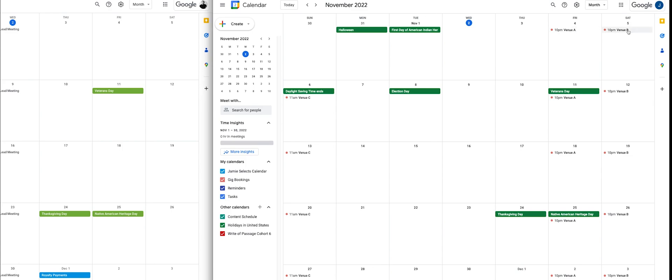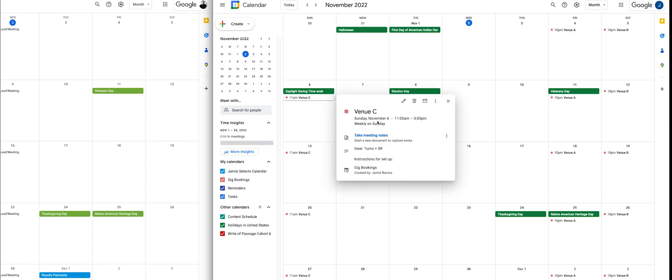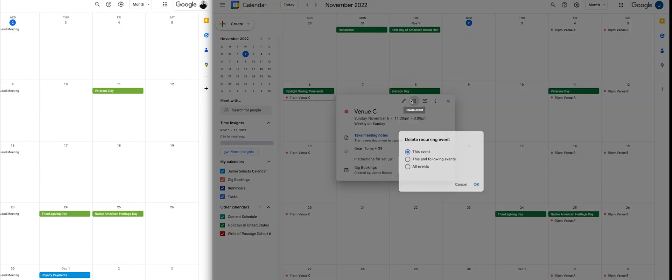I've created two events that I'm going to be booking for. You're going to want to go in and create individual events for every gig that you book — whether it's different bars at different times or different venues. I'll delete this one and create it from scratch so you can see how it works.